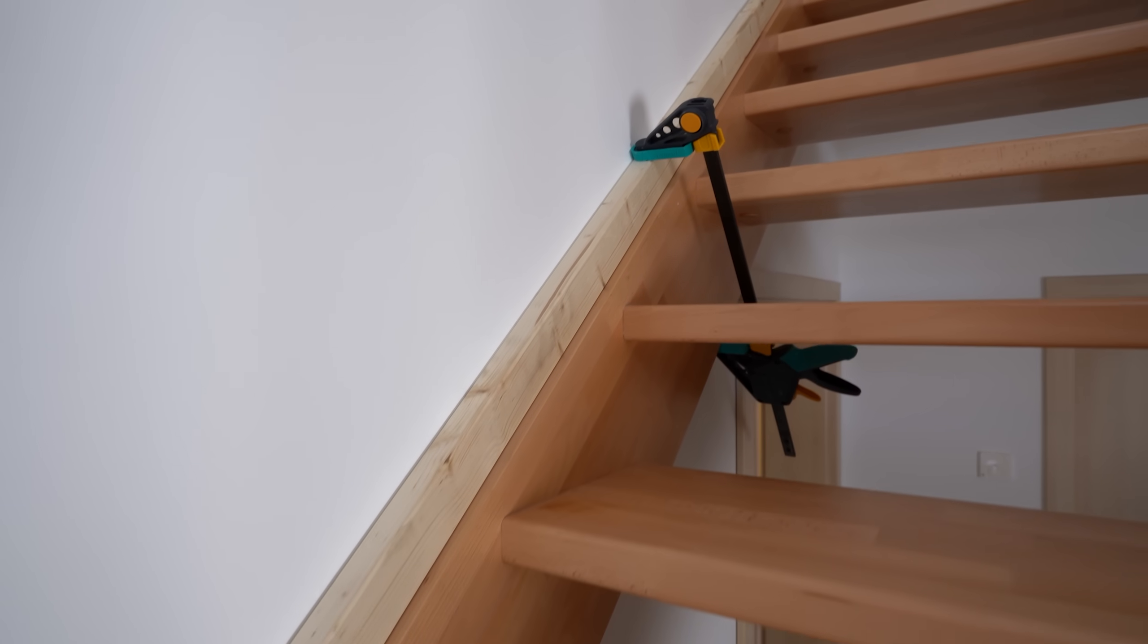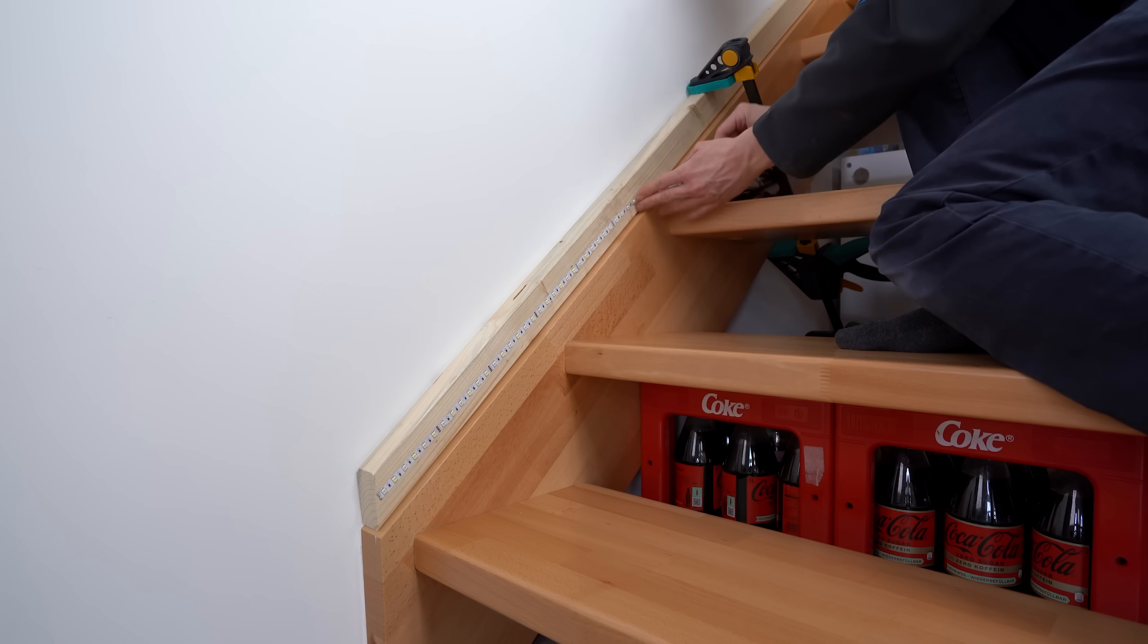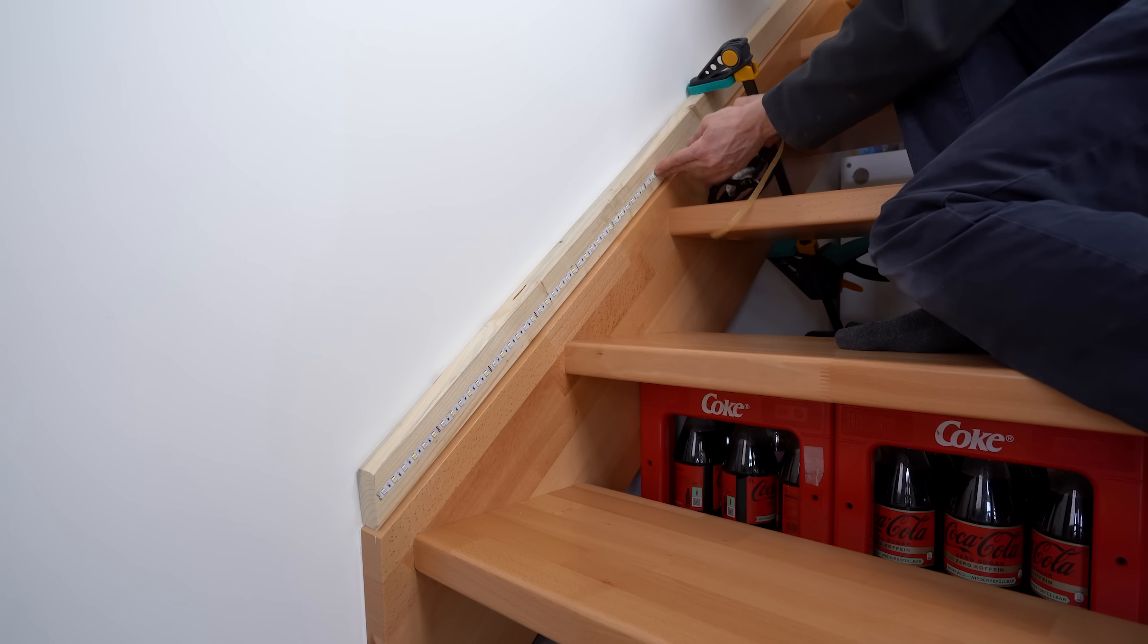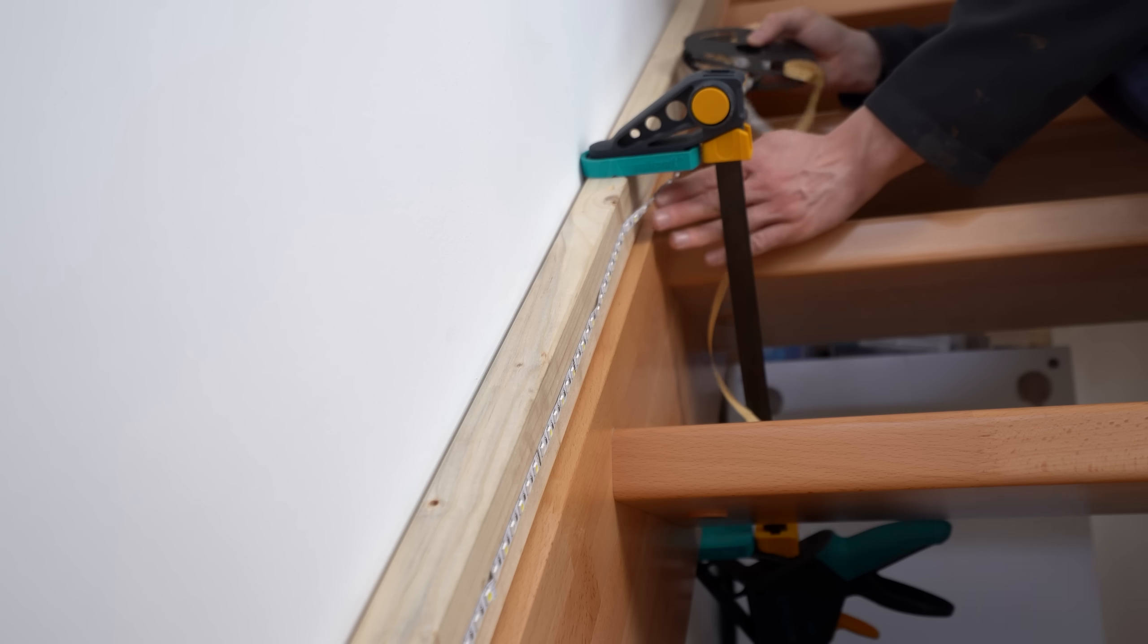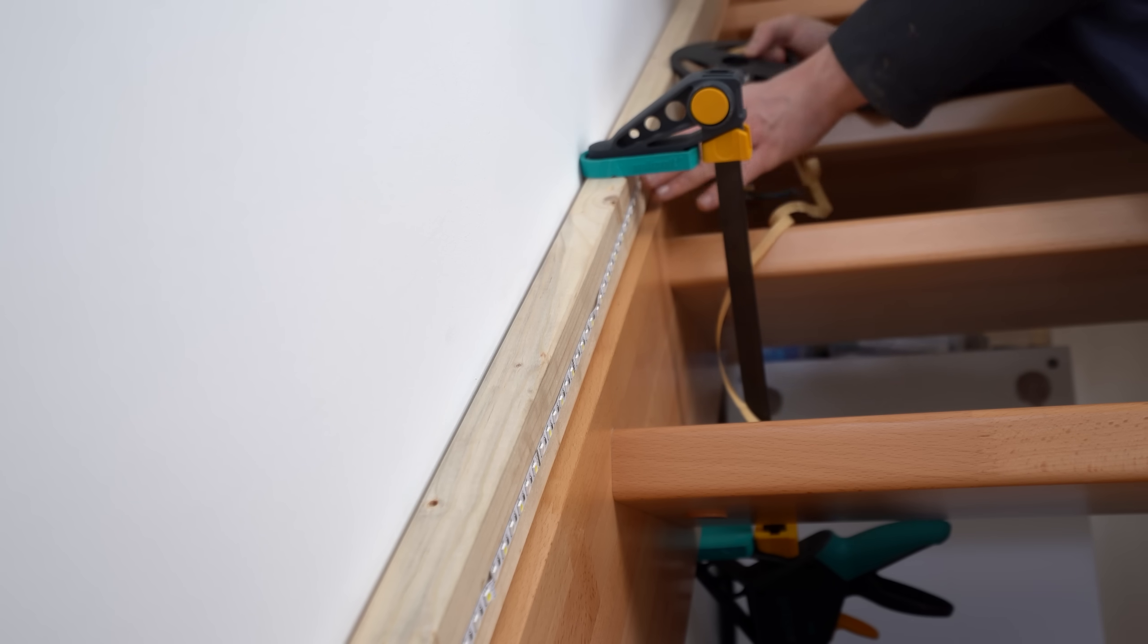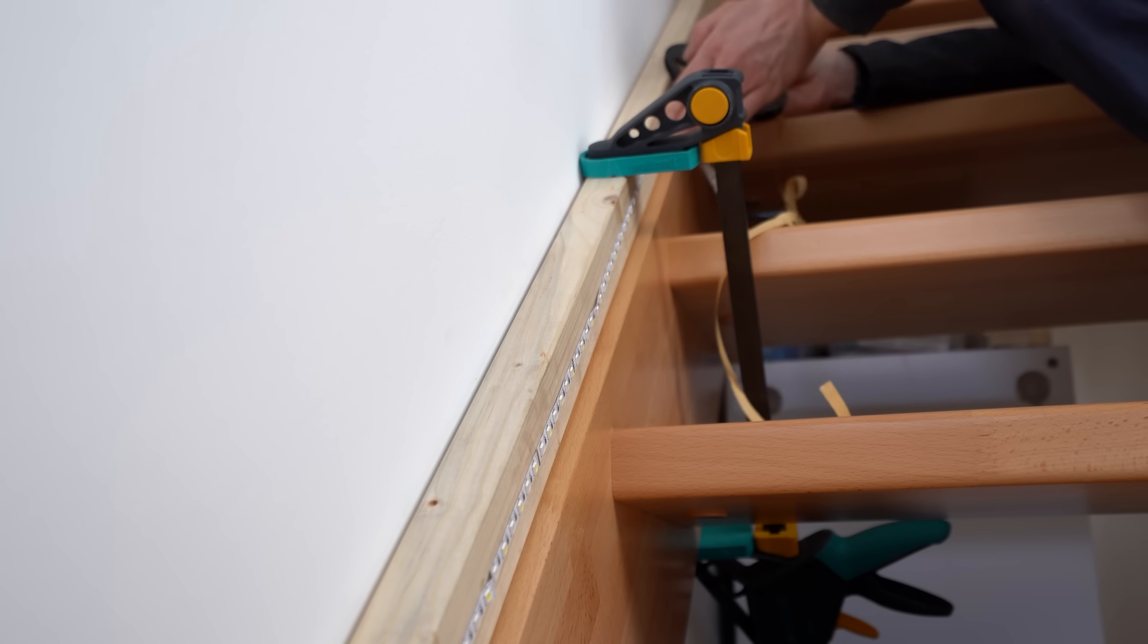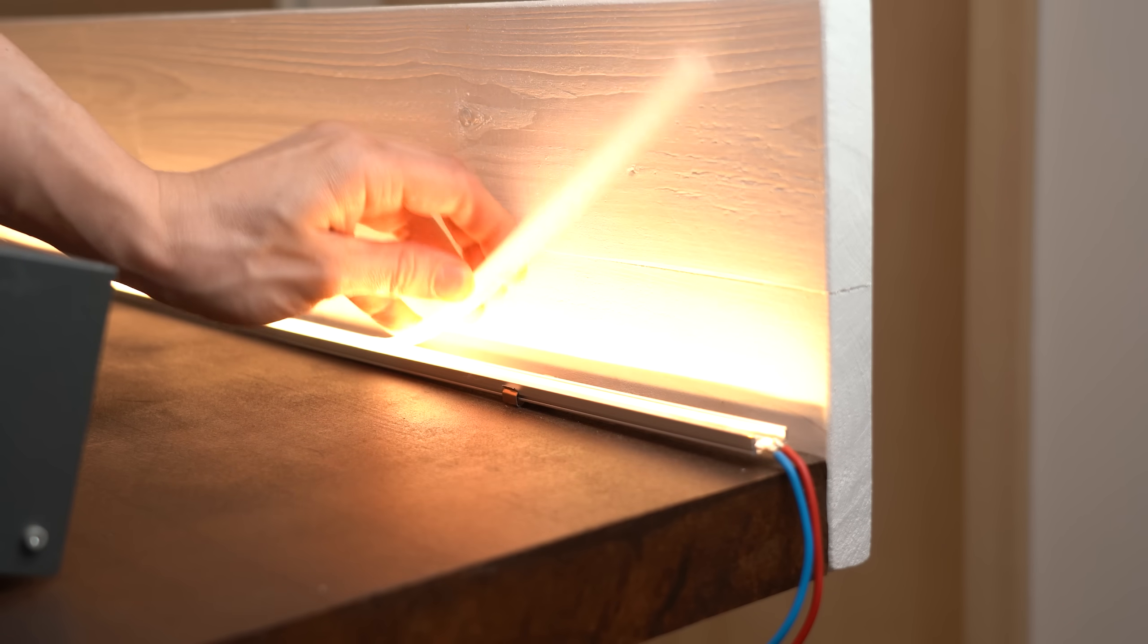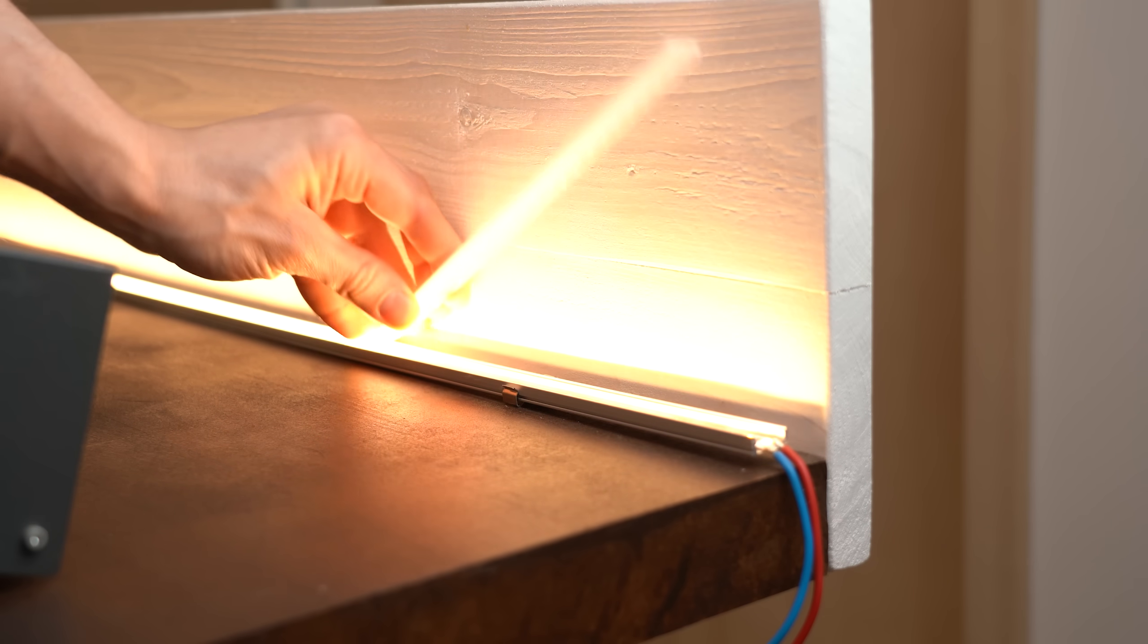Now onto this timber beam we could now easily mount some kind of LED strip. And what do we use to make such strips look pretty? Of course an aluminum profile.